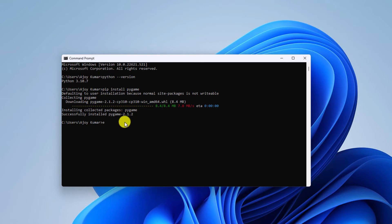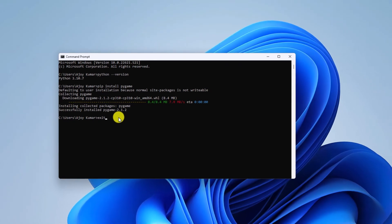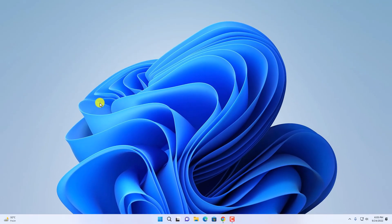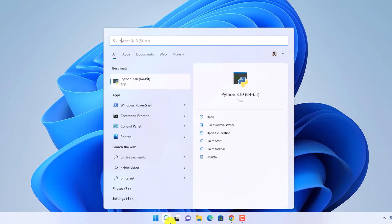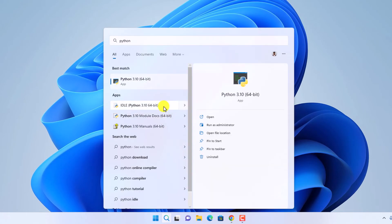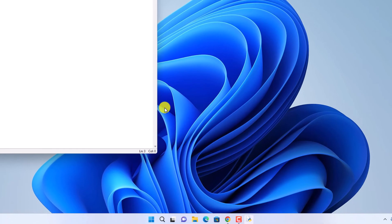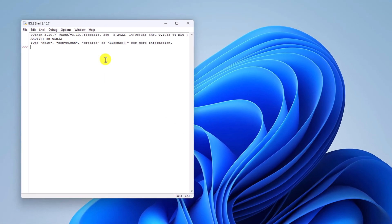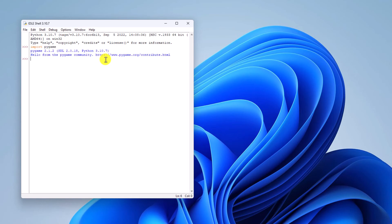Now simply run the exit command to close the Command Prompt. Whenever you want to create Python games on Windows 11, you can simply import the pygame library in your IDE. Simply open your Python IDE and run the import command: import pygame, then hit Enter. It will import your pygame library into your IDE.